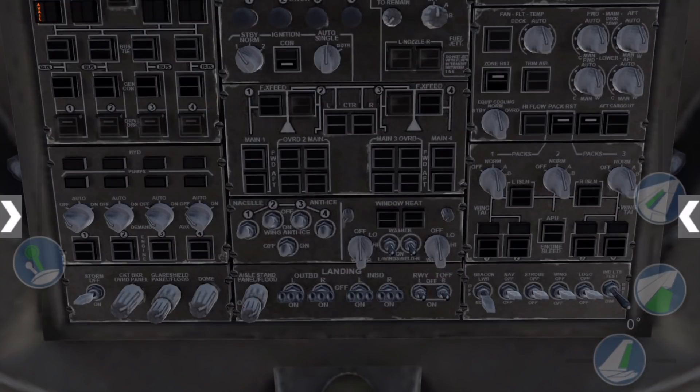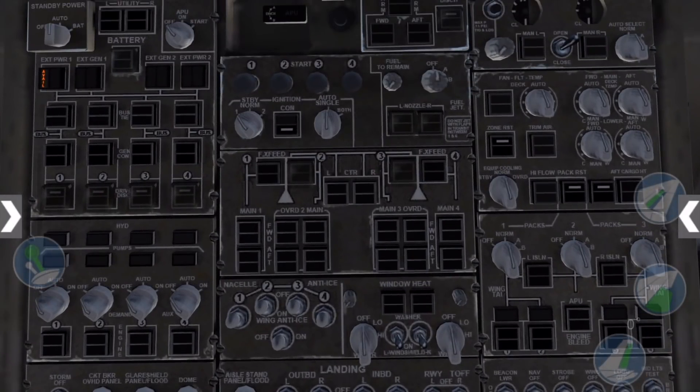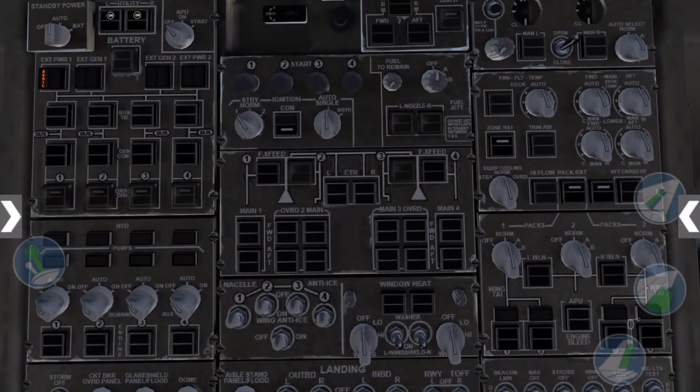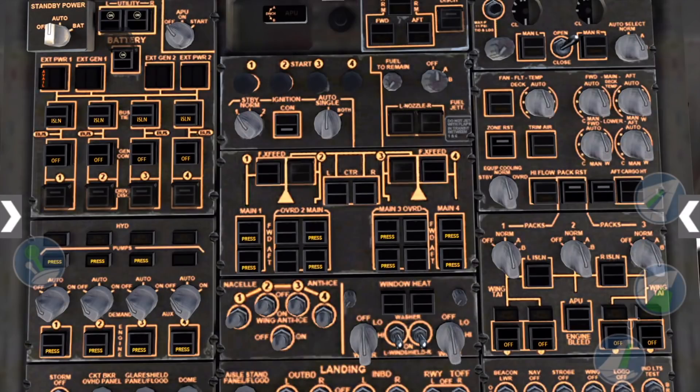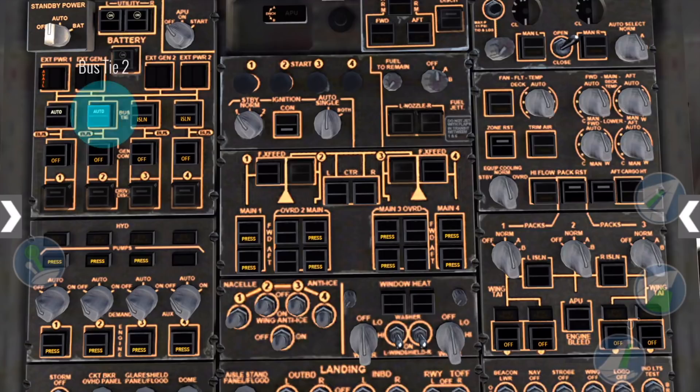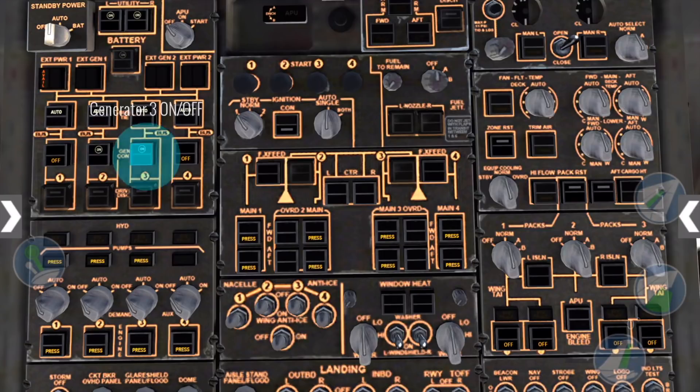Let's start with our boarding prep. First, we'll flip our utility power switches and then the battery to on. Next, the bus tie switches and generator control switches to on.